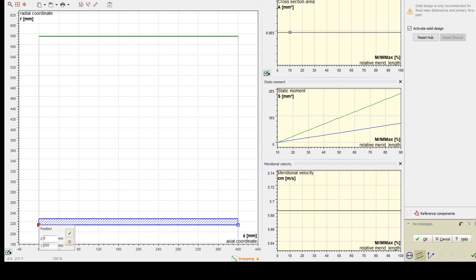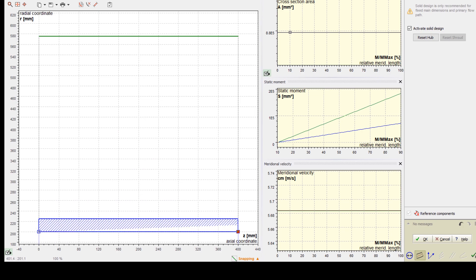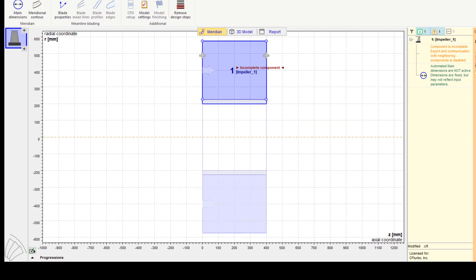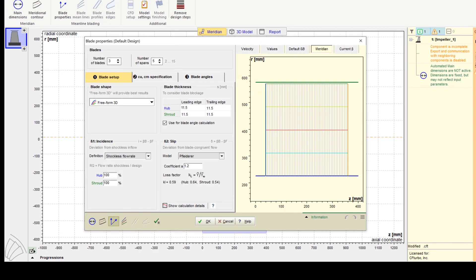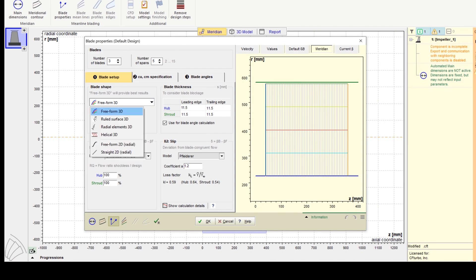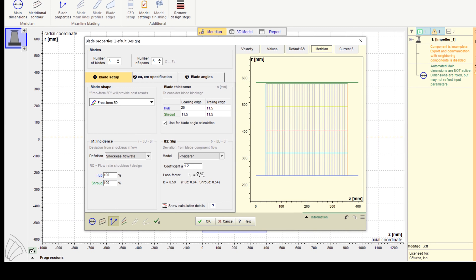Now we add hub solids. Here we're choosing a very simple model of the hub contour. There is high flexibility to design hub and shroud geometry if necessary. In the blade properties, at first, we set the number of blades, which is an input value with strong effects on the blade profile geometry.